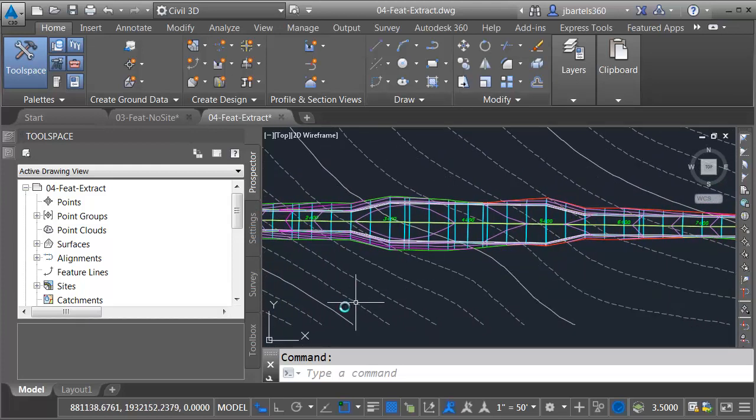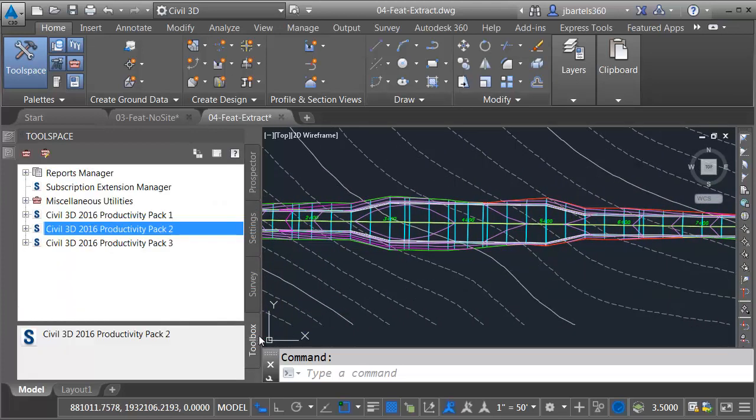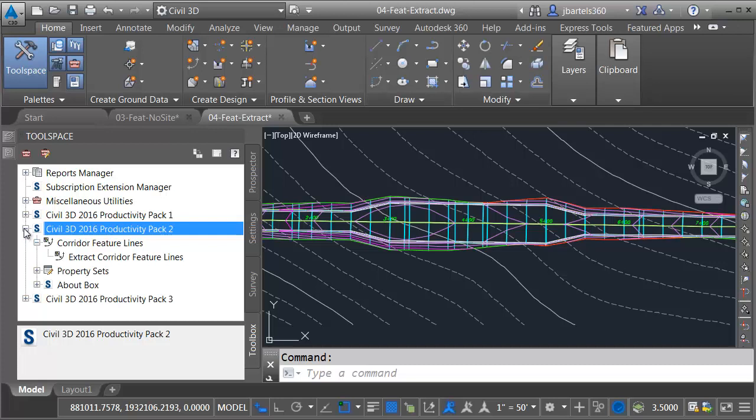To find the new command, I'll come over to the Toolbox tab. I will then click to expand the Civil 3D 2016 Productivity Pack 2 group. And then within Corridor Feature Lines, I will double-click to launch the Extract Corridor Feature Lines command.